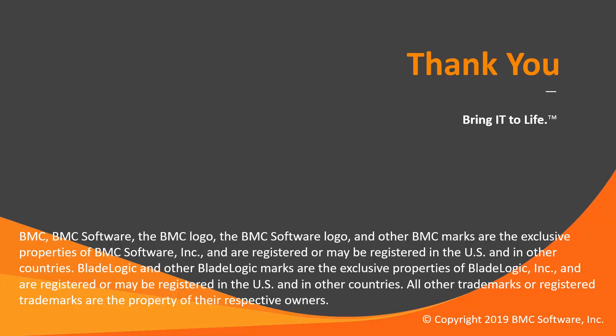That concludes this Control-M solutions video. Please see our Knowledge Base and YouTube channel for more videos like this.